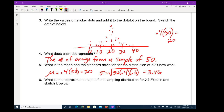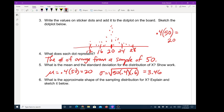Let me update my graph. So rounding 3.46 up to about 4, two standard deviations above the mean of 20 would be around 28, and two below would be around 12. This would be 24 and 16. Since the standard deviation is 3.46, after two standard deviations you have very little data.